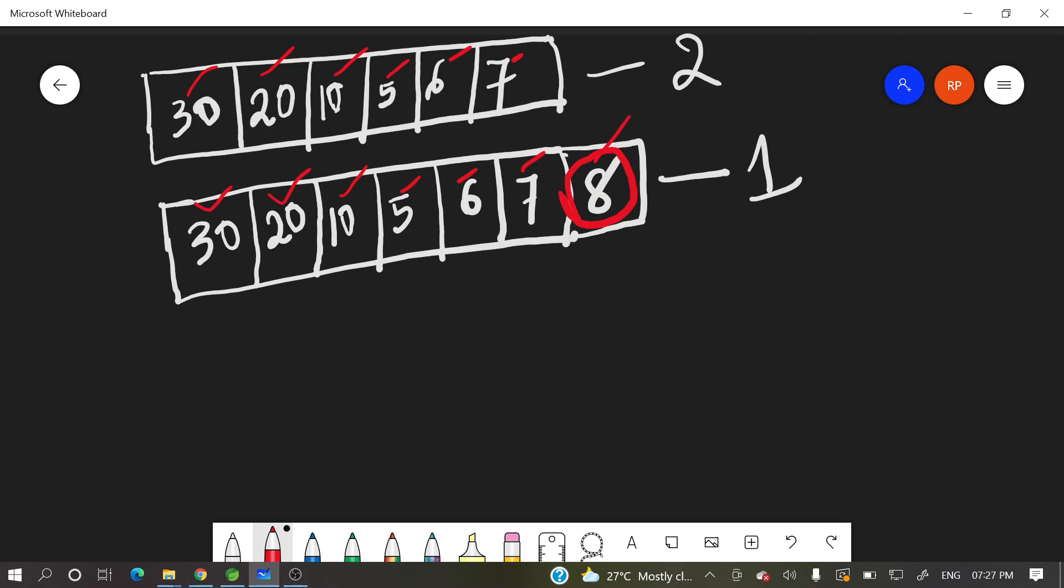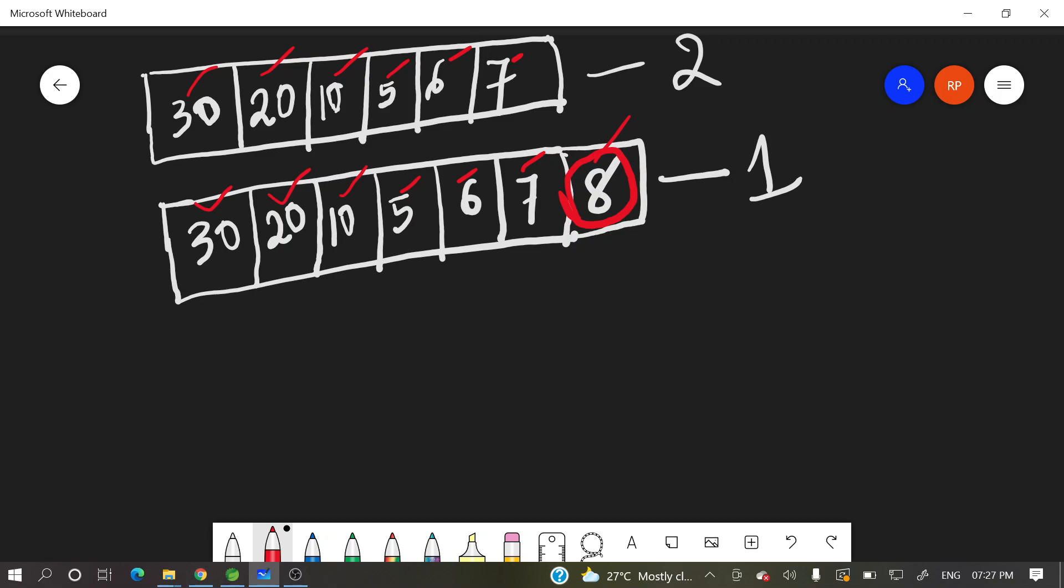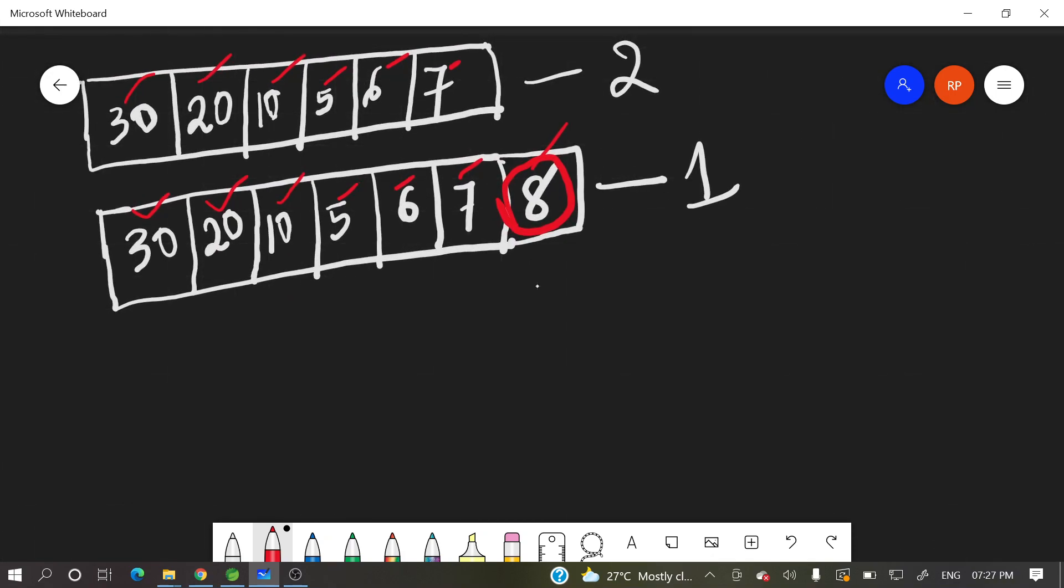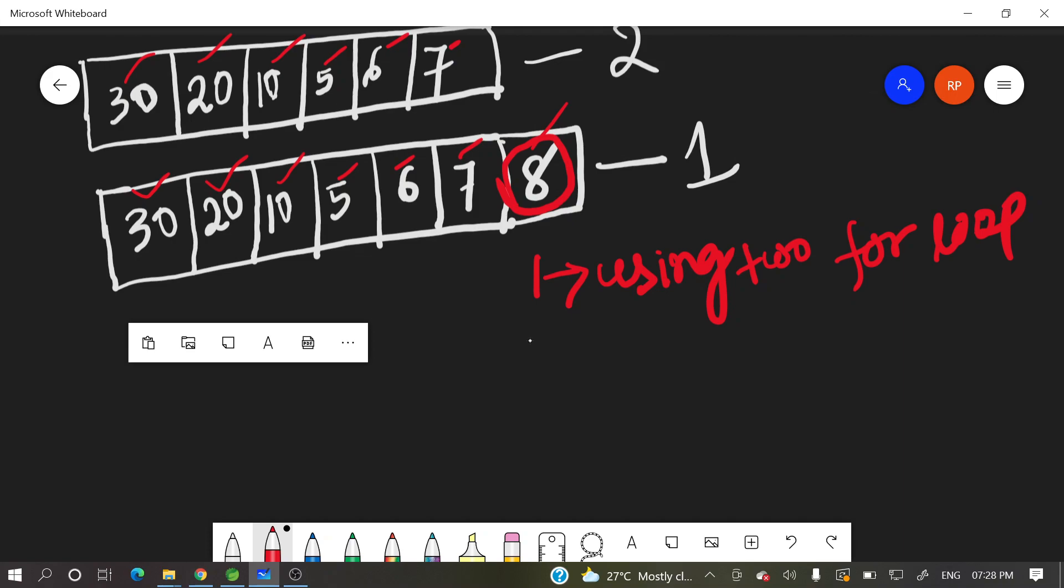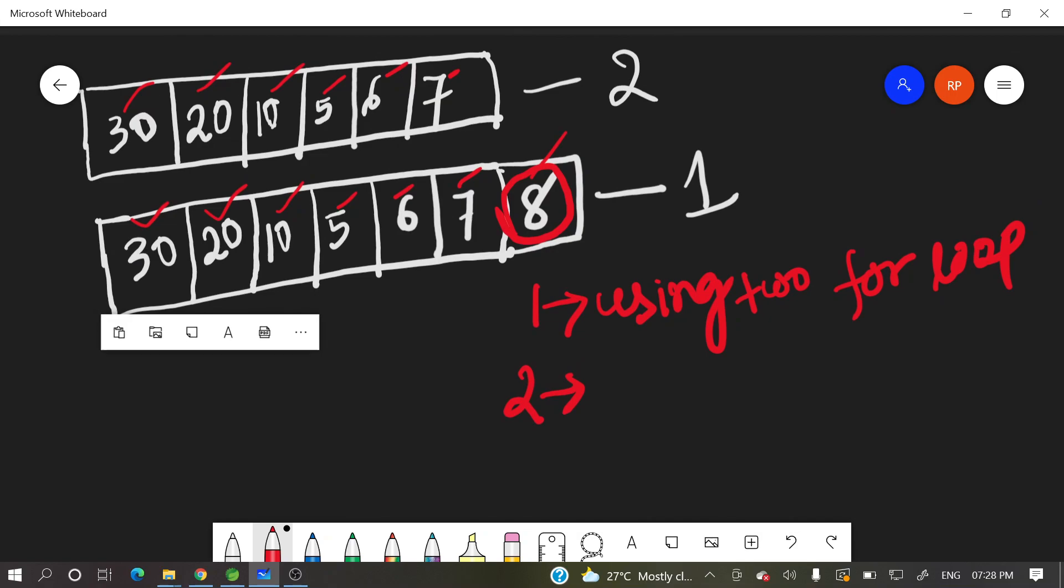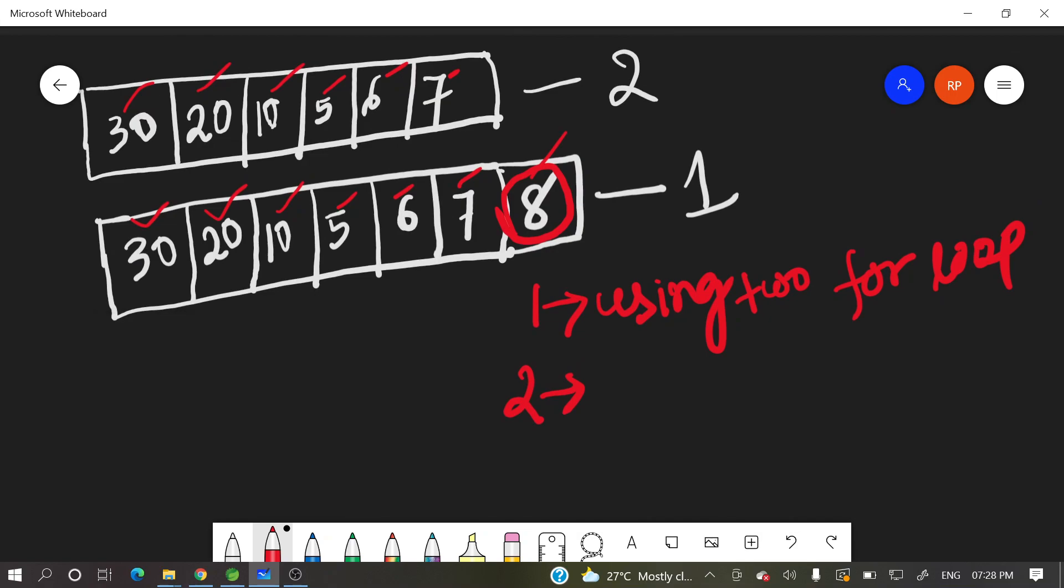So like this either one for loop we can go for or else one more way is using two for loop. In outer loop we will take one element and we will compare with that second array. This is one way. What is the second way?